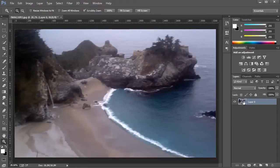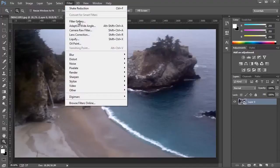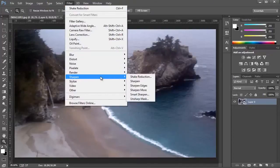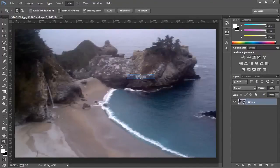After you convert the image into a Smart Object, go into Filter, Sharpen, Shake Reduction.